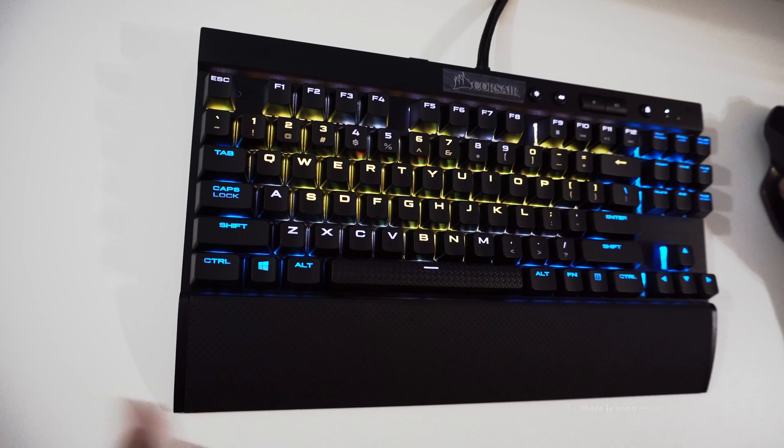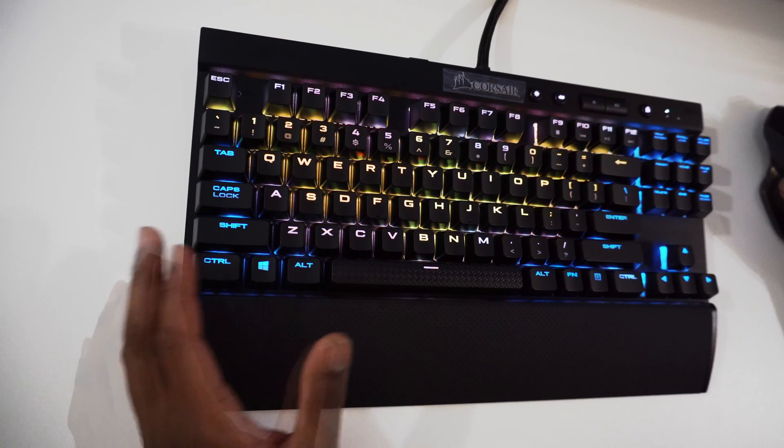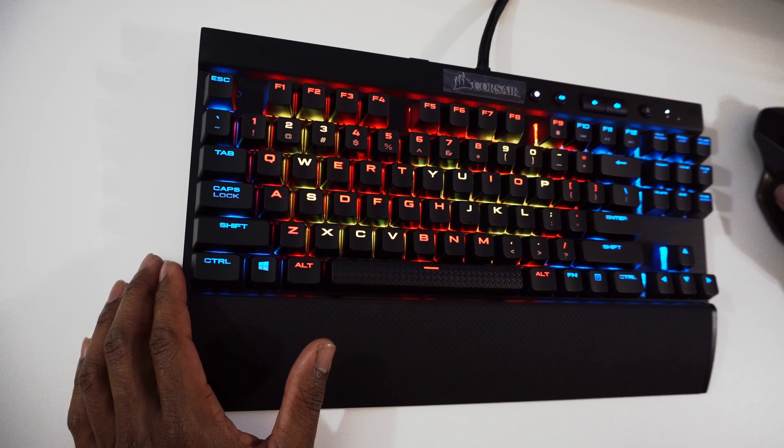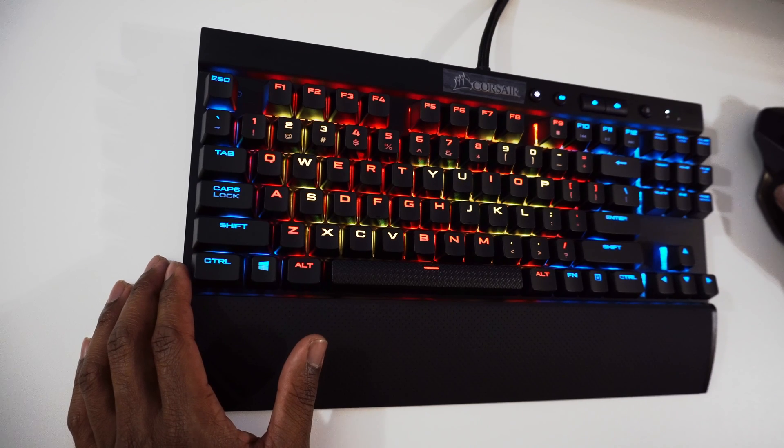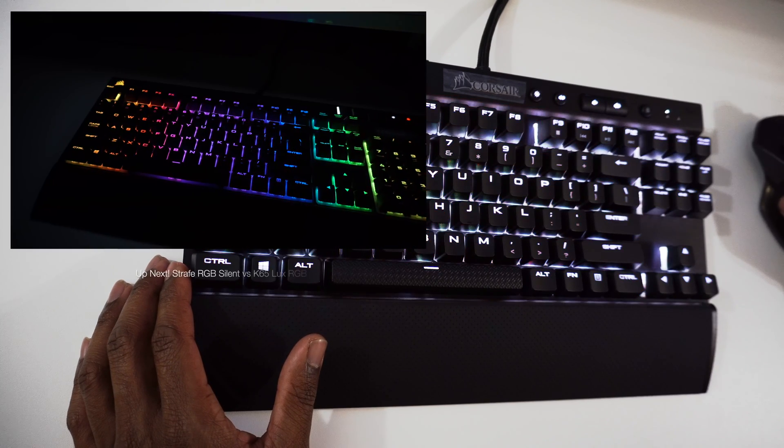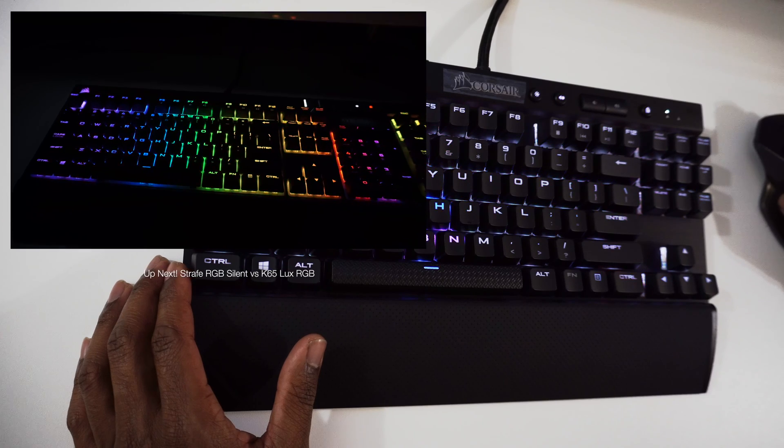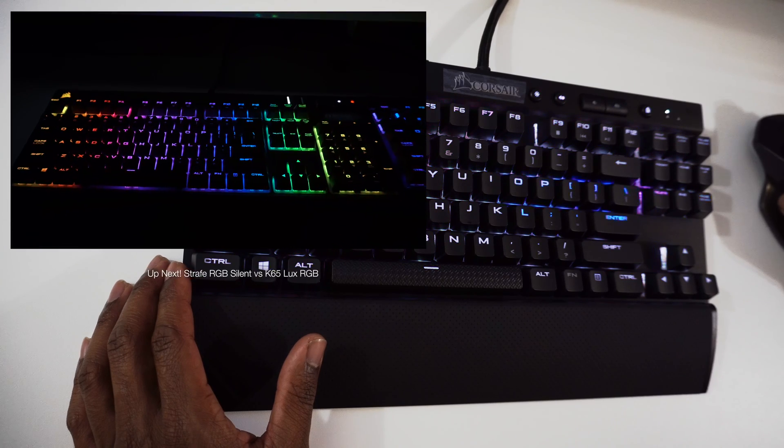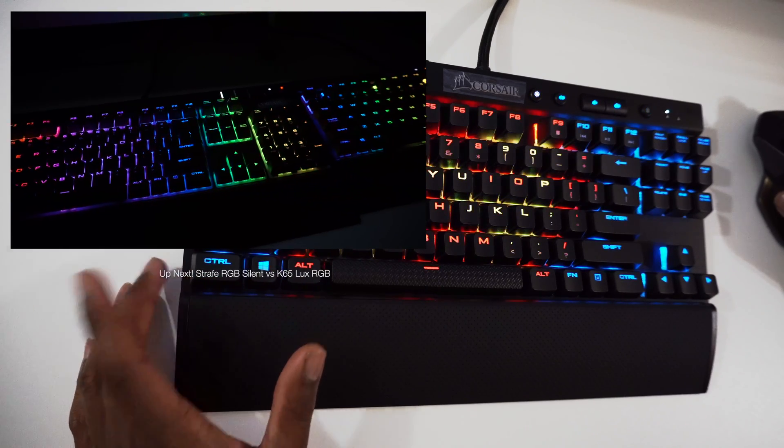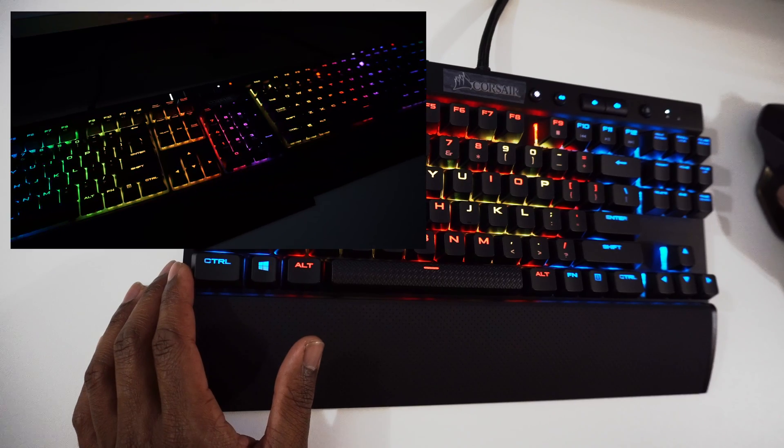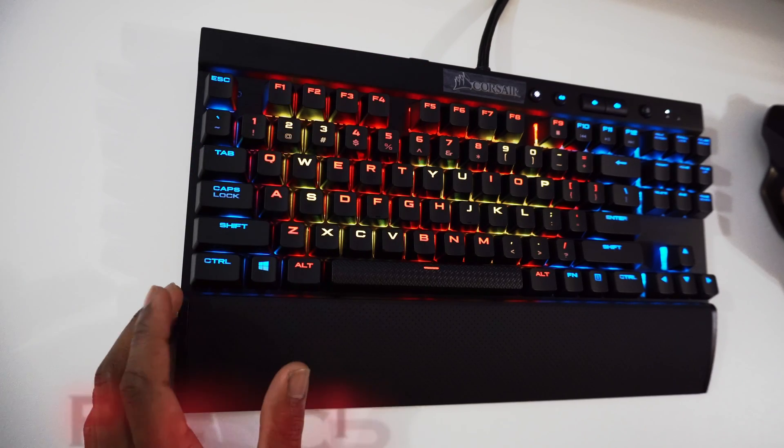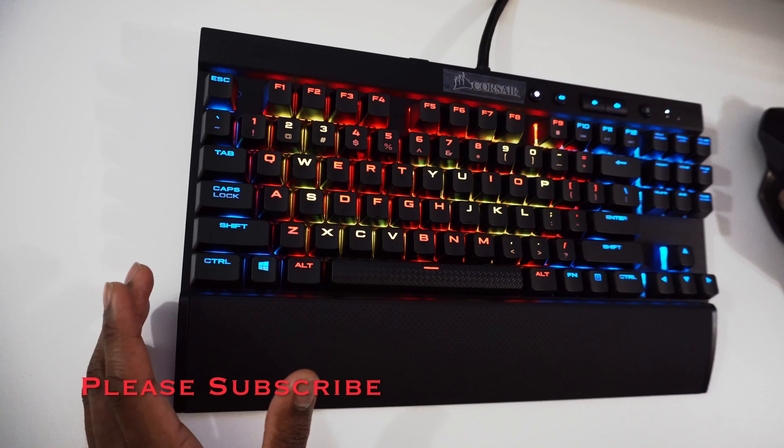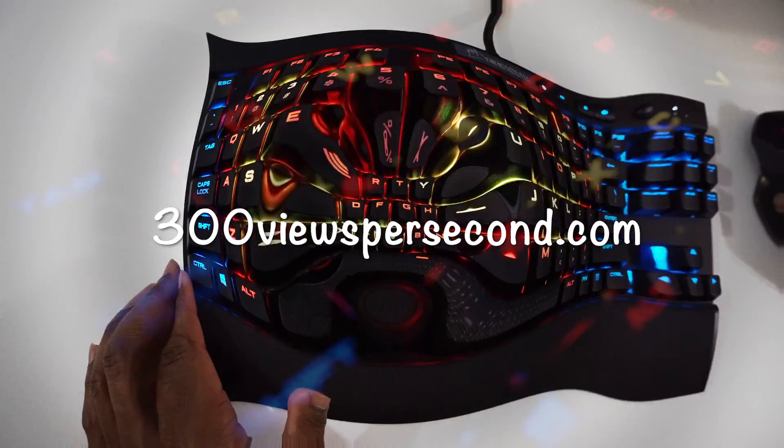I just pulled up the Batman profile which I didn't pull up earlier. Now I'm going to switch it out for the Superman profile and leave you right there on that note. Up next I have a comparison video between this K65 Lux and the Strafe RGB MX Silent - I'm going to go head to head between those two and see which one I pick. So let's hit that thumbs up, please subscribe, and come back for more 300 Views Per Second!